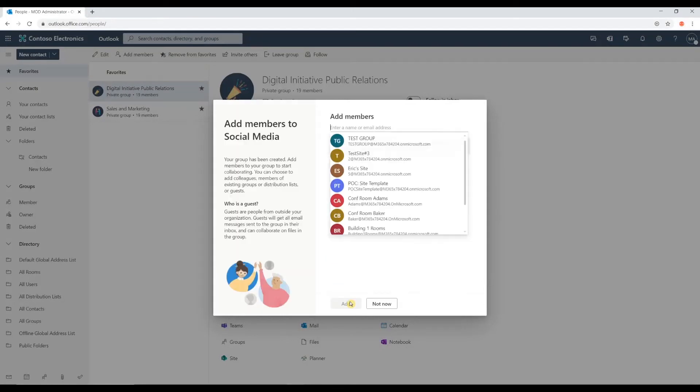I'm going to walk you through some of the other features of the group. And here's where we can add our members.